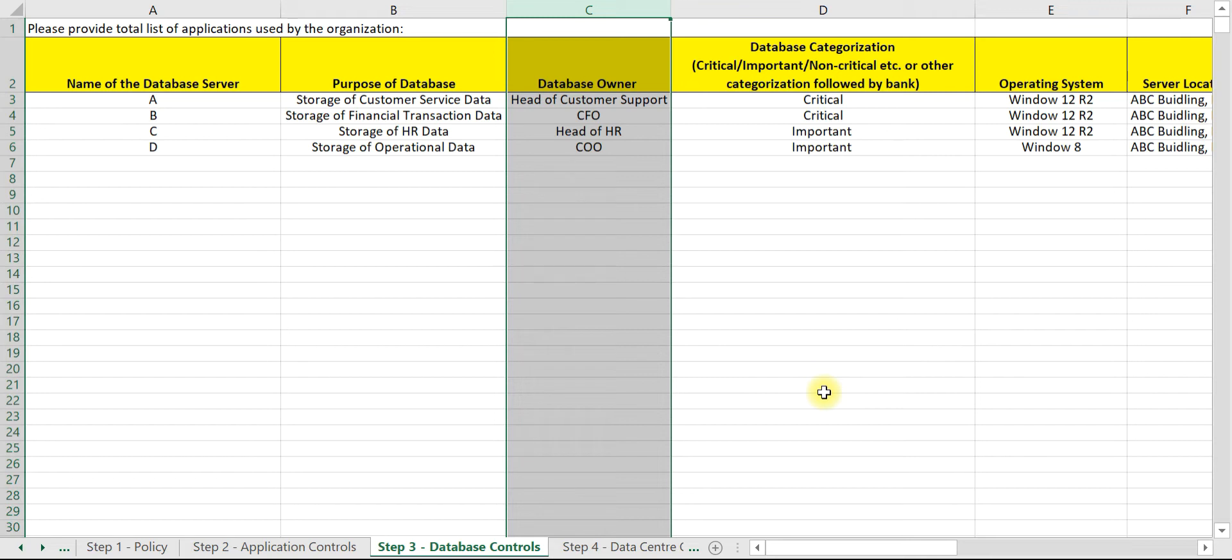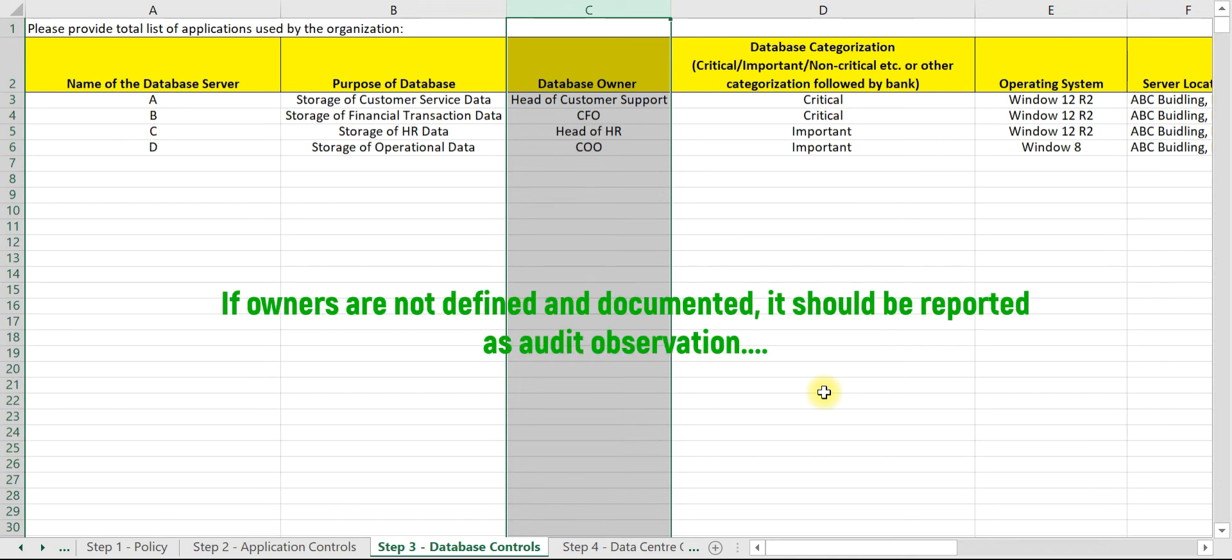The owner is responsible and accountable for the risk and controls related to that particular database. To the extent possible, the owner should be an individual rather than a group. Individual ownership will ensure better accountability.